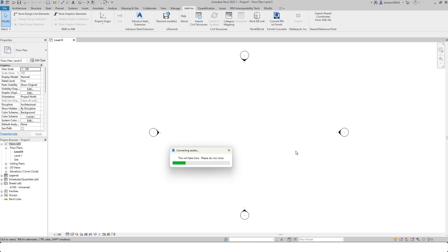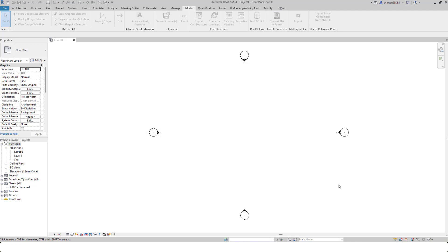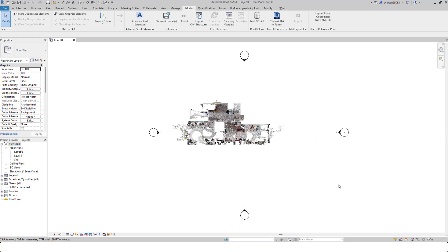So here you can see now it's downloaded and converting the assets. Once the point cloud file has been downloaded and converted, you'll then be asked to save your RCP file. When I click save, it will then automatically import that point cloud into my Revit project file.